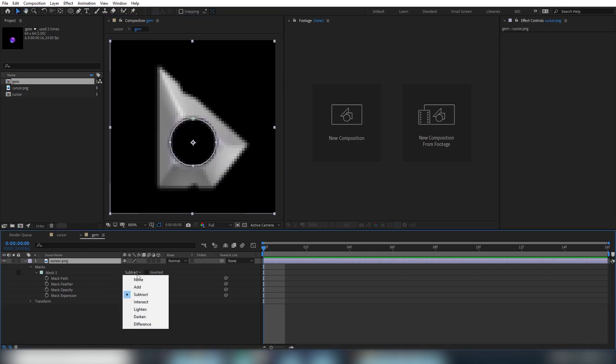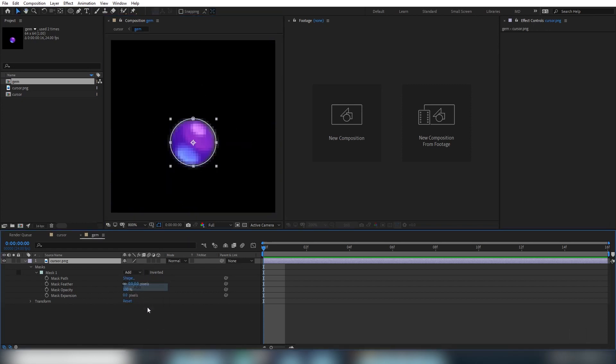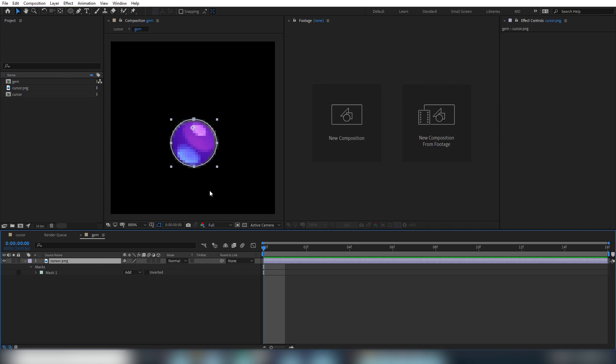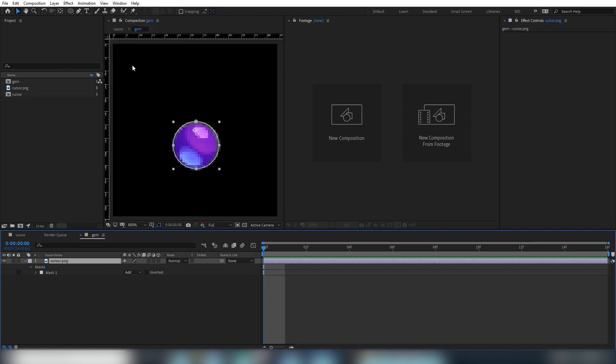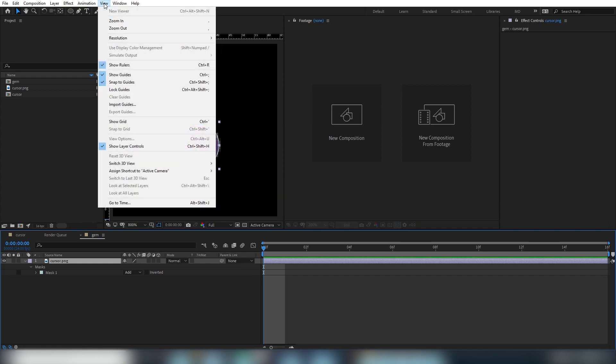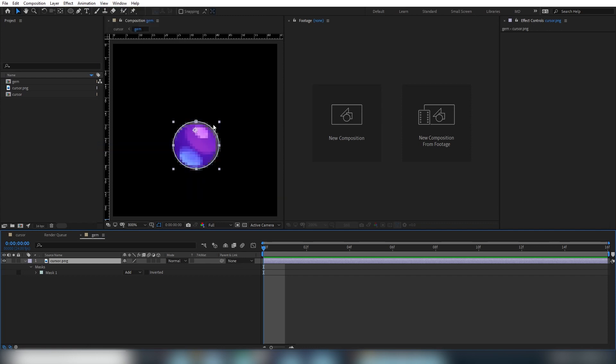So because we might want to manipulate this gem later, we're going to center its anchor point while we're in here. So to do that, we're going to need guides and rulers. So we go up to the view menu and turn on the rulers. Let's also turn on snap to guides. Another way to turn the rulers on, you can press control R. It's a nice way to quickly toggle them on and off.